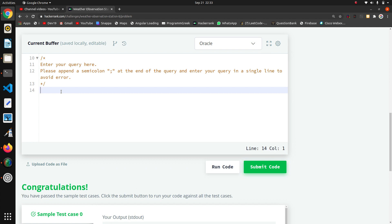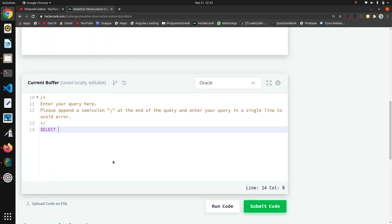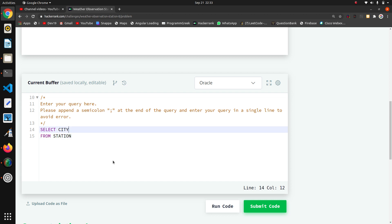I will write the query in capital mode. We want the city name, so I will write SELECT city FROM station. First I want to show how we are going to extract the first character and the last character using SUBSTRING.